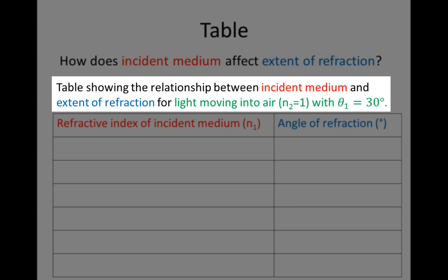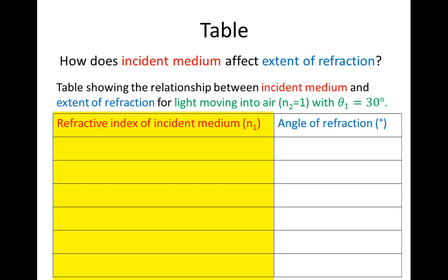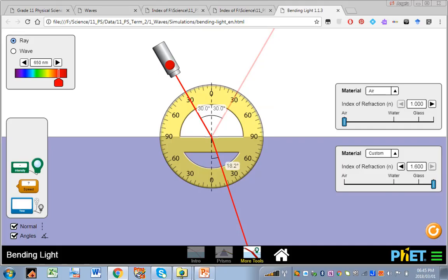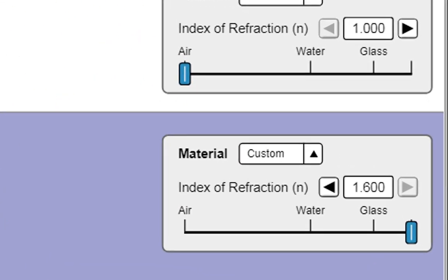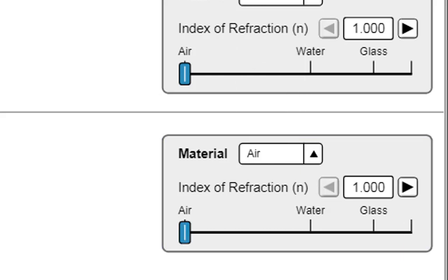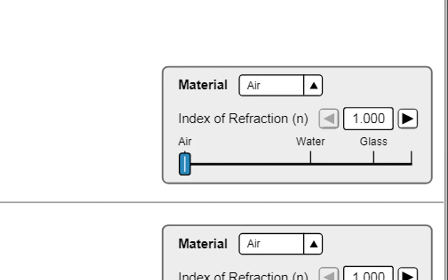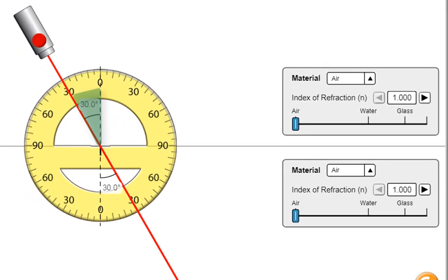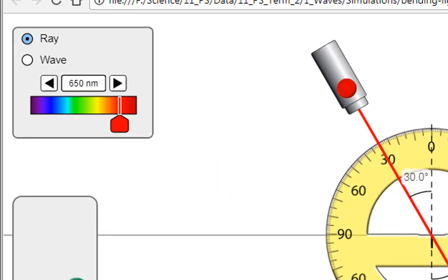The context is for light moving into air, so n2 is going to be 1, with angle of incidence theta 1 equal to 30 degrees. We can choose any refractive indices we like as long as we have a nice range. Now we're going to open the simulation and collect the data. We're using the bending light simulation, controlling the medium into which light goes — air throughout — and varying the medium from which the light comes. Angle of incidence is kept constant at 30 degrees, and light colour is kept constant at red, specifically wavelength 650 nanometers.